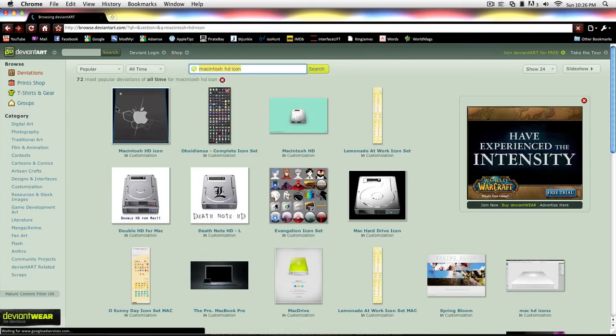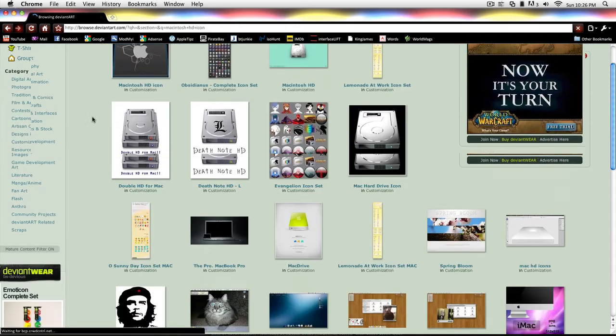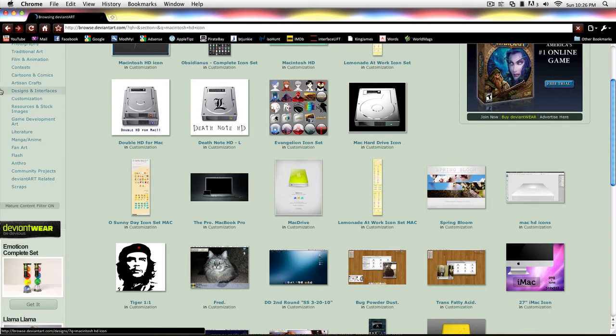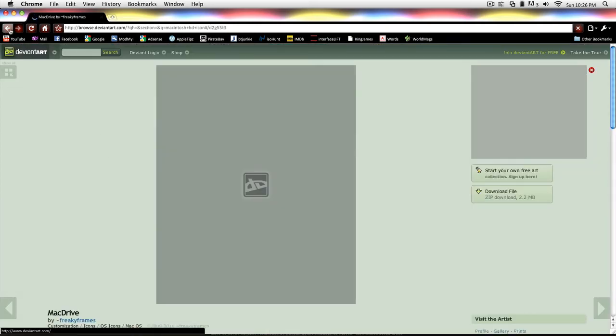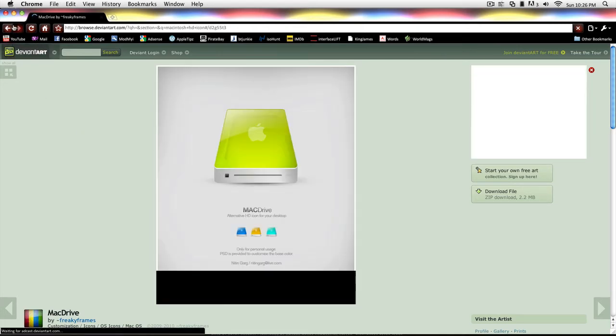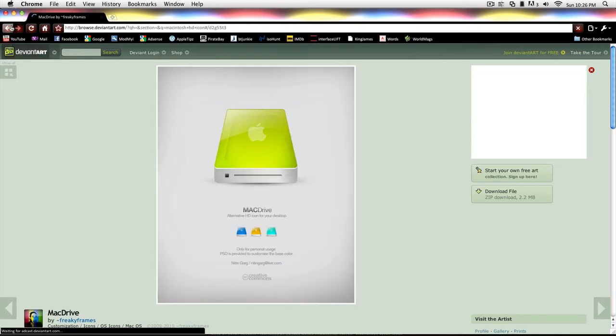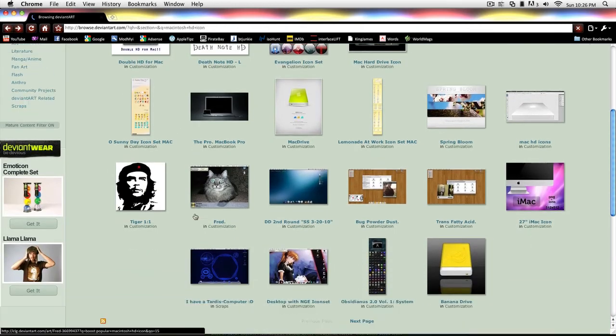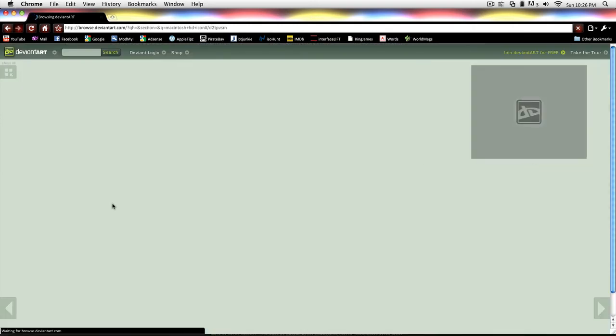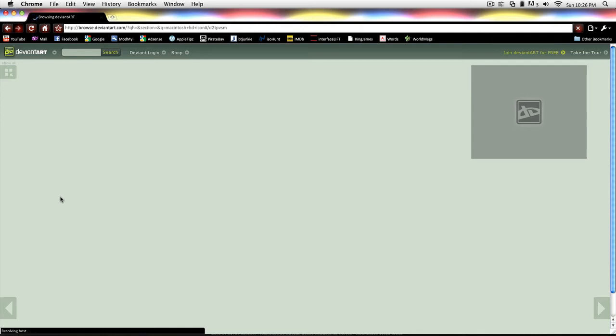So back to Deviantart, these are all user submitted, so pretty much anybody can make them. There's a lot of professional looking ones where they take a lot of time just to make a little screenshot of it. Some things don't really look like the Macintosh HD icon, but you can still get it as your icon. As long as it's the .ICNS format, you can put it as the icon, but you know, your choice.